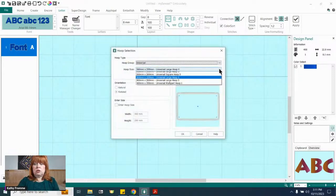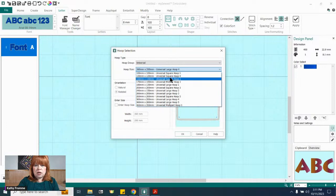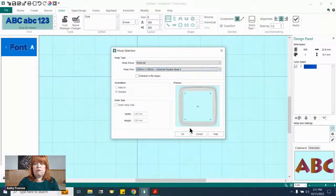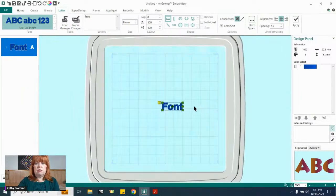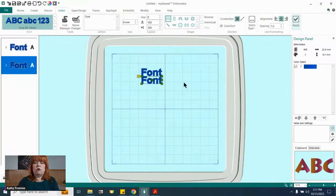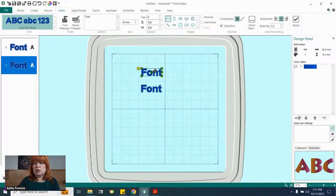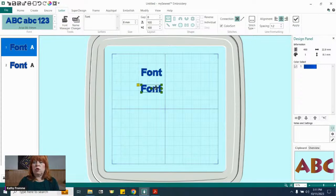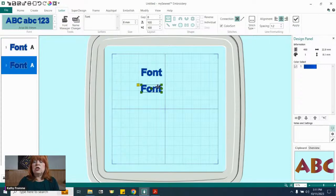I'm going to switch to a smaller hoop so I don't have to keep zooming around. I'll put in another copy of the same word — I want to keep one copy constant as the software made it, and then show you what you can do for density.